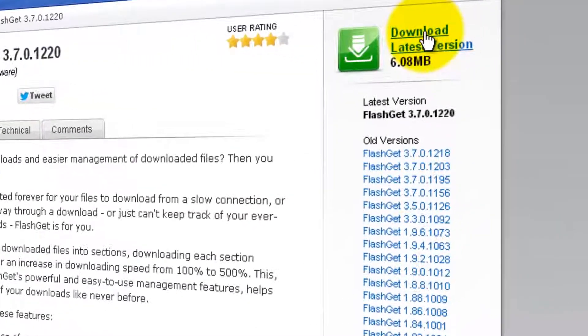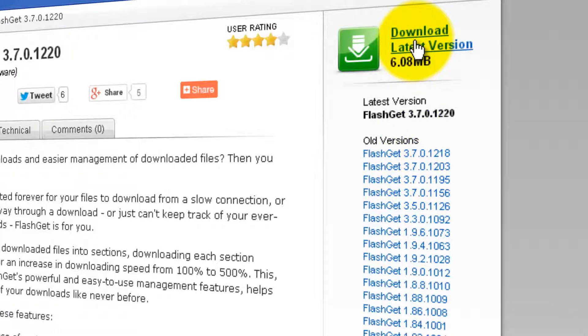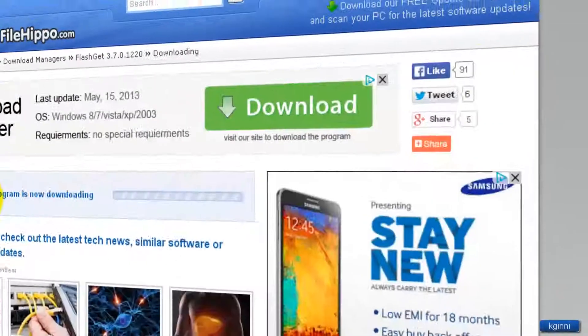Towards top right, click download the latest version. If you want, you can go for older versions as well. Those are available. But I'm going for the latest one. Click here.